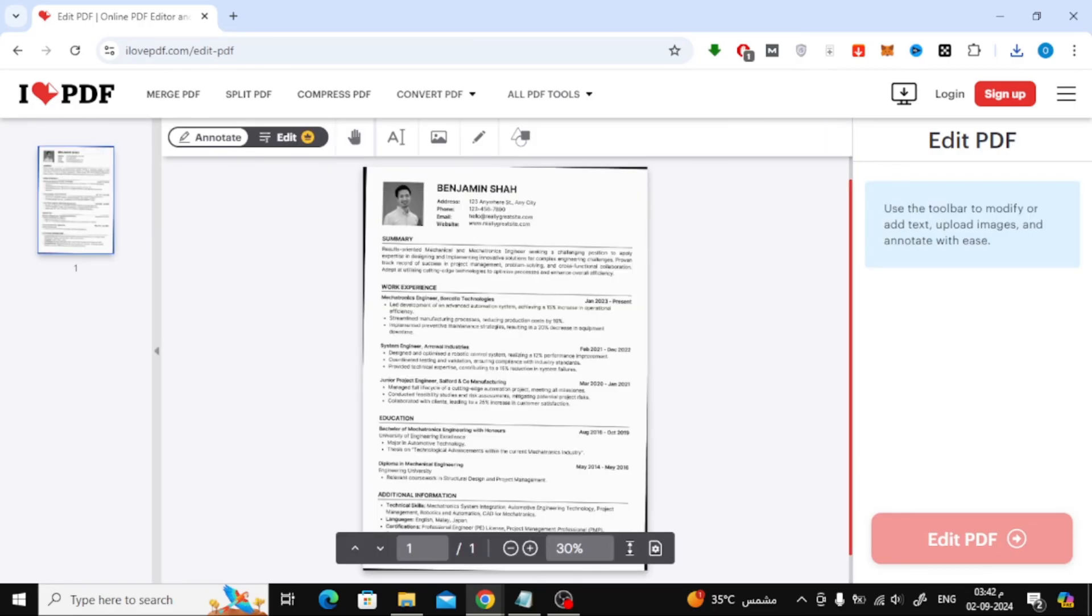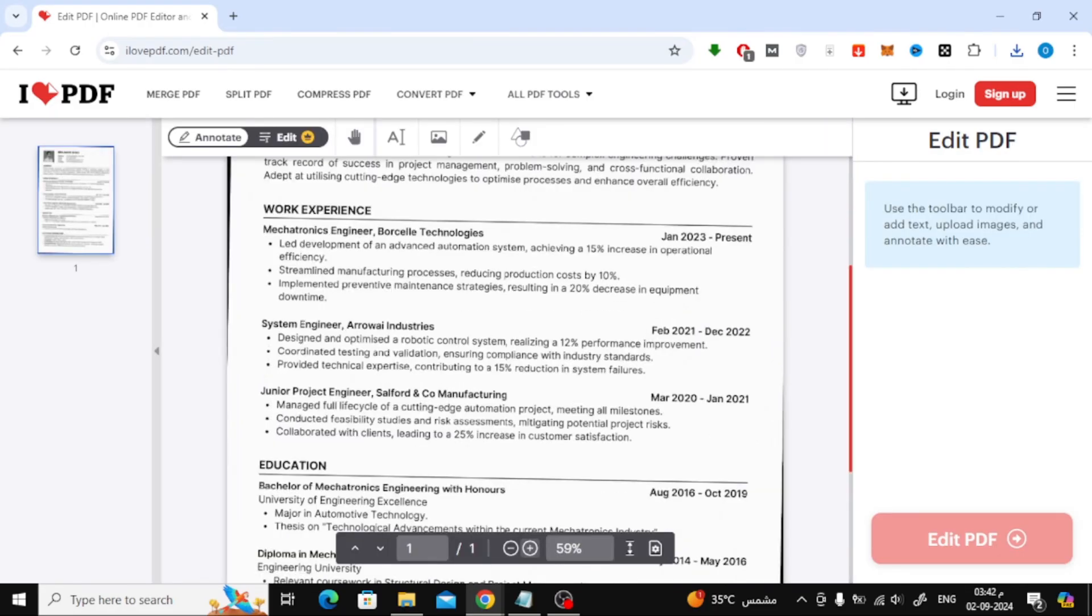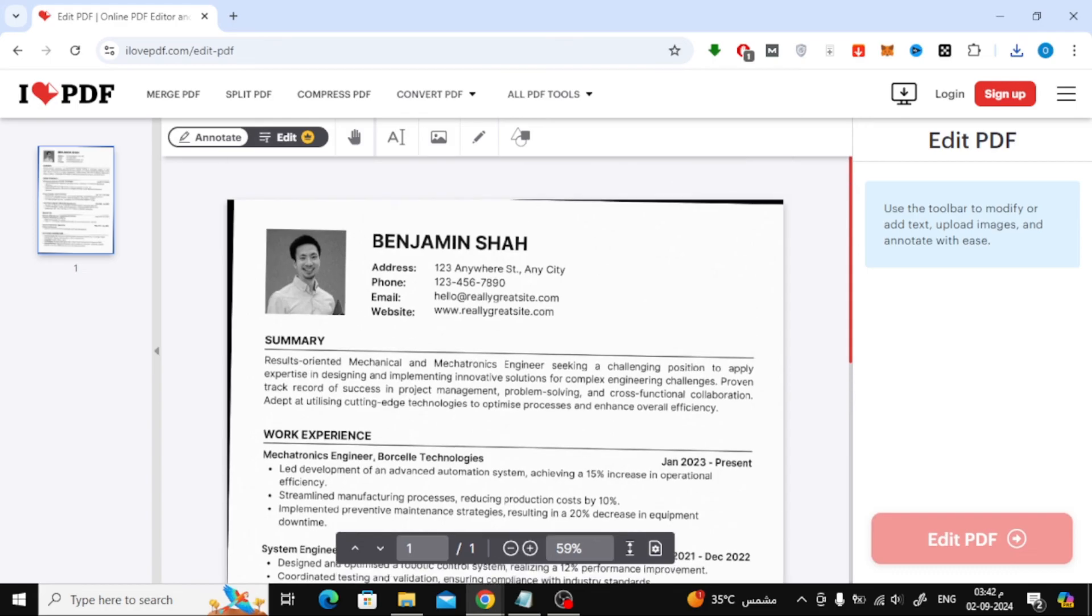Now you can edit the text, add new content, and make any other adjustments you need. Keep in mind that some advanced features may require a paid version.